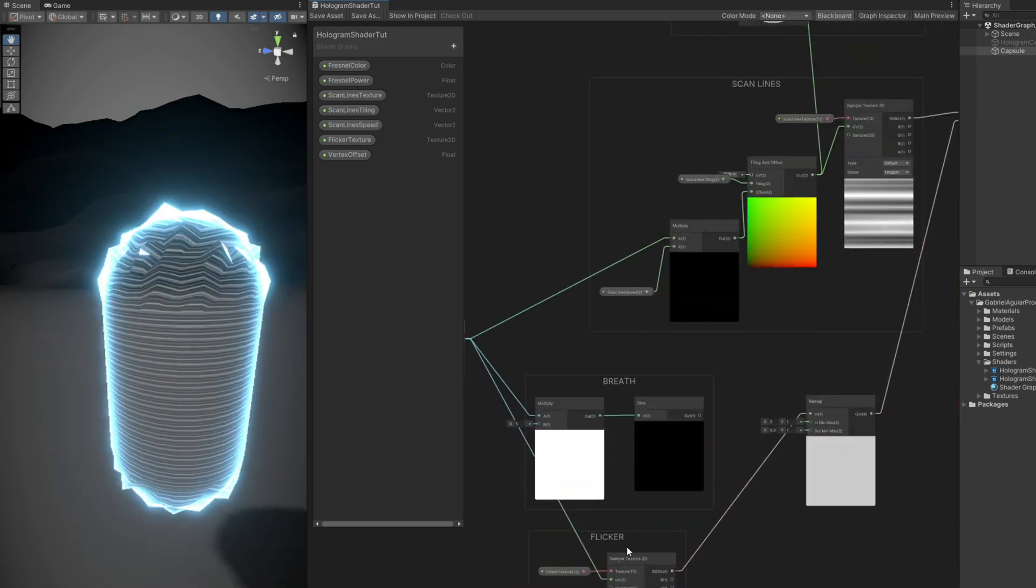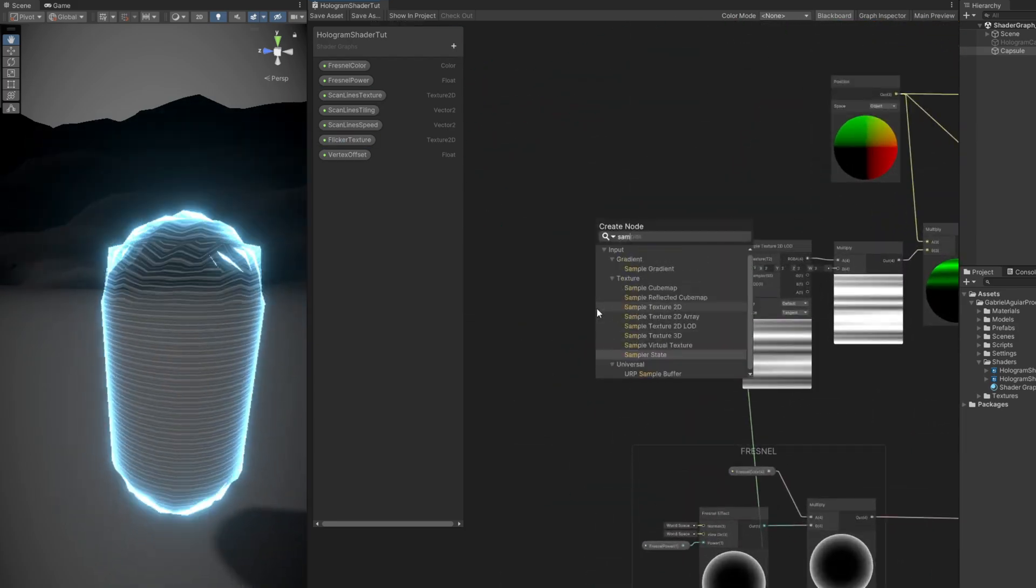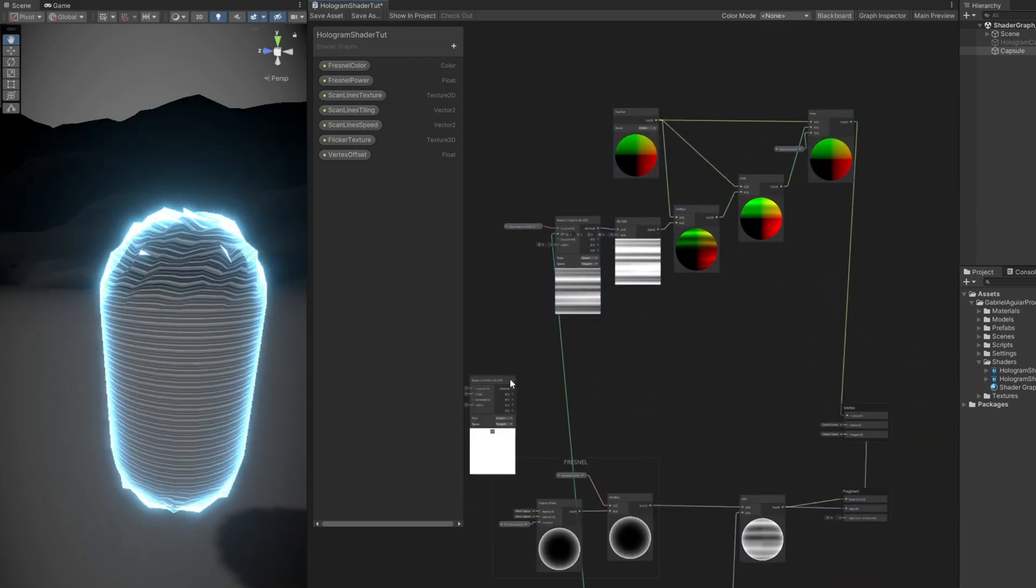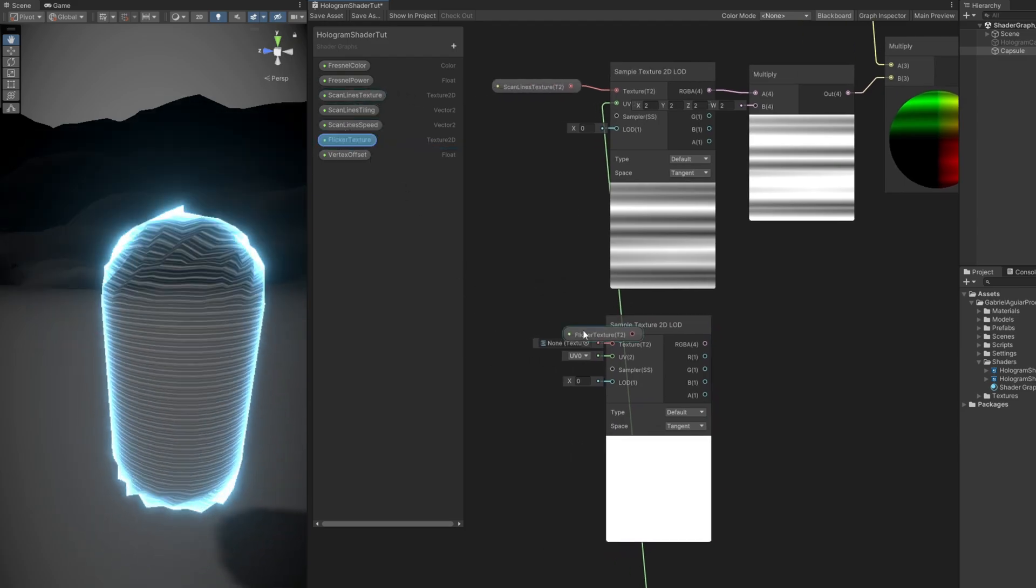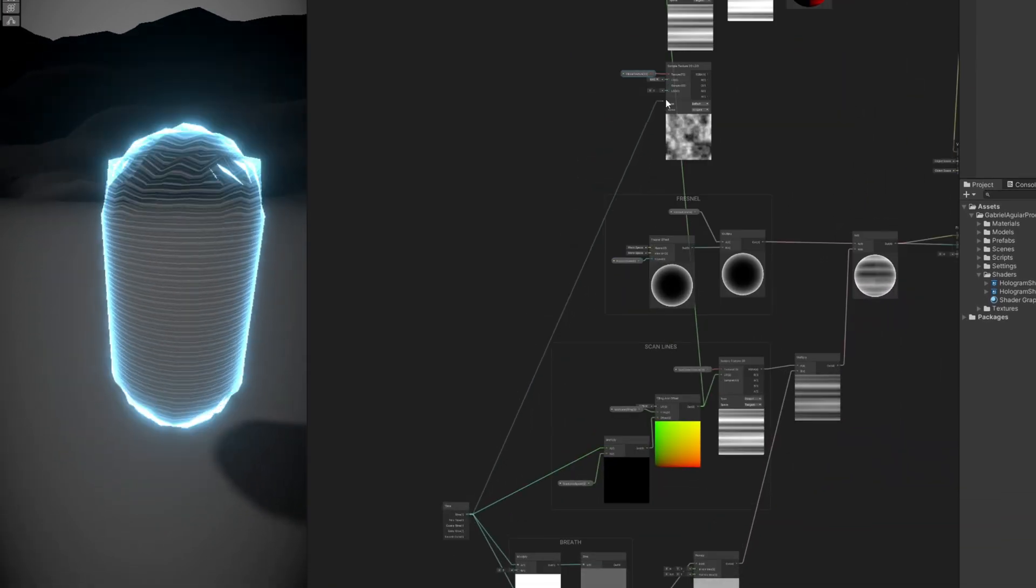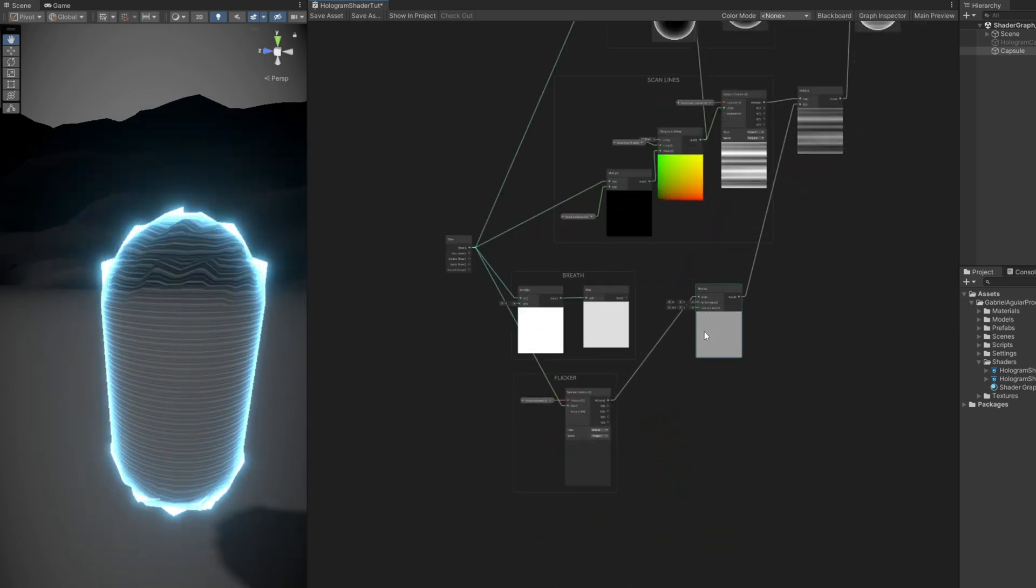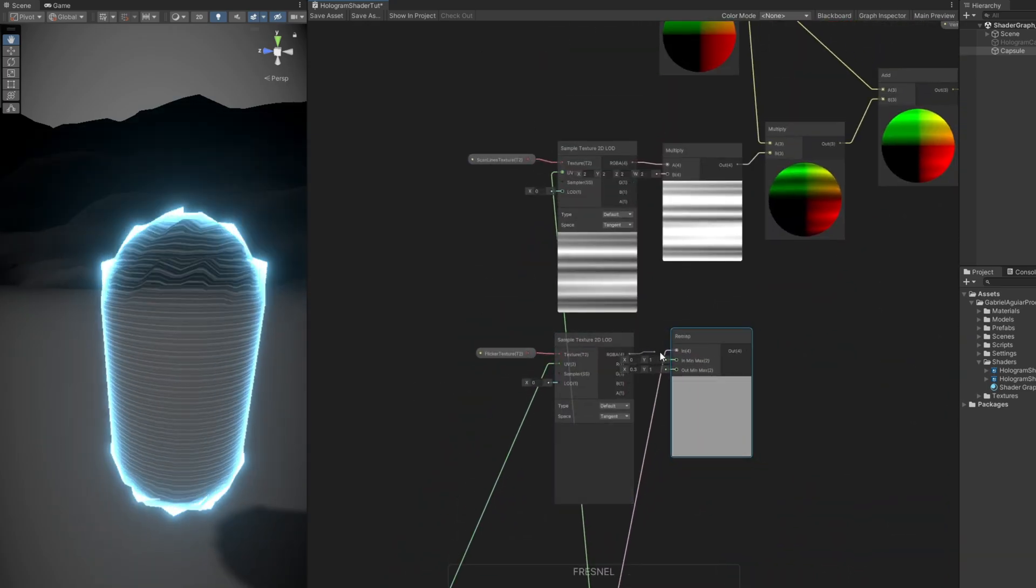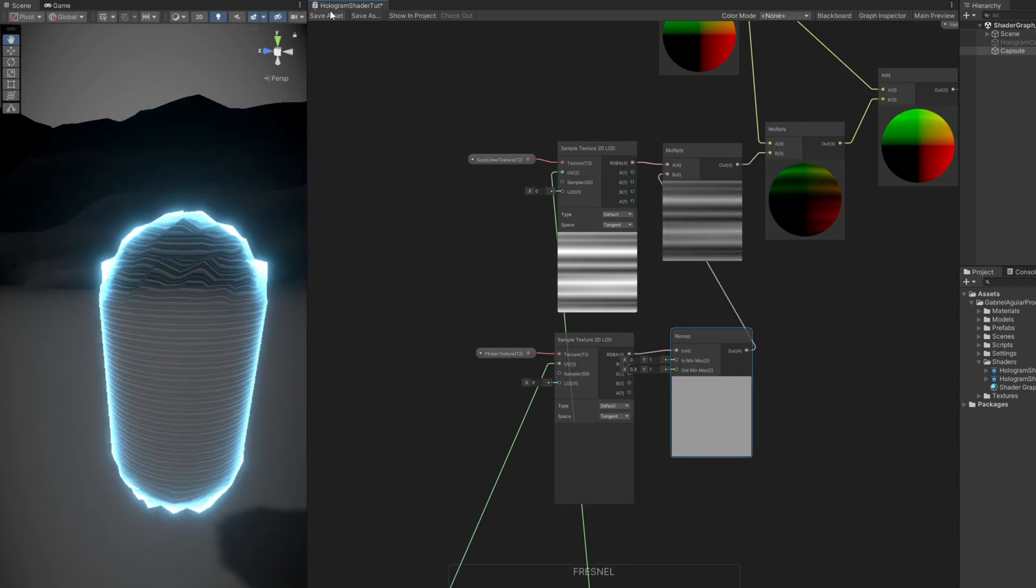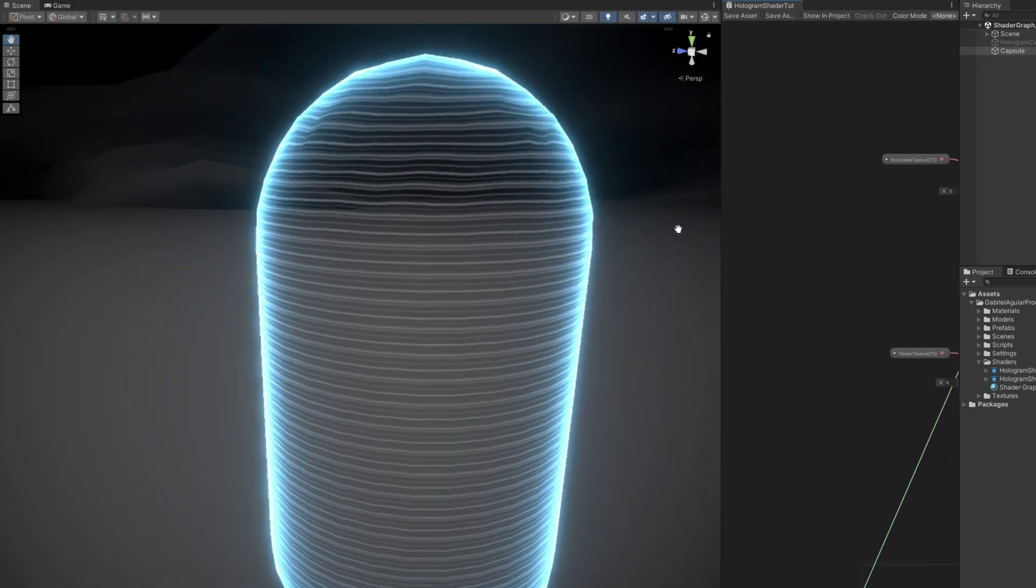So let's connect it to this multiply. But as you can see, it's also a sample texture 2D. We could have replaced this with an LOD, but we can also sample it again. Let me make some room. Connect the flicker texture property. The time to the UV, so it is synchronized with the flicker down there. And we can copy this remap node. Ctrl C, Ctrl V, replace the connection. Connect to the multiply. And that's it. If we save, we get a different feeling. Which in my opinion looks better because it is synchronized with the flicker. With the intensity of the flicker.